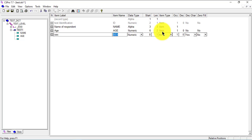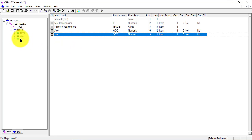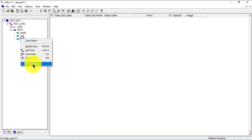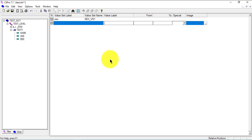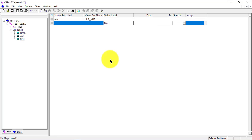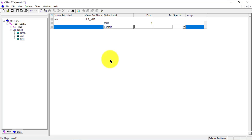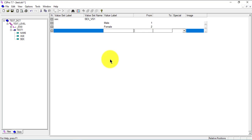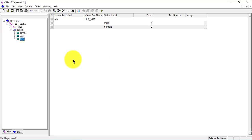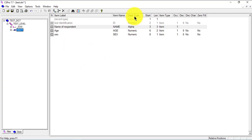I'll leave sex as numeric because I want to create some values for it. So we're going to add a value set: male is 1 and female is 2, and we'll leave it at that. Basically I have finished with my dictionary.